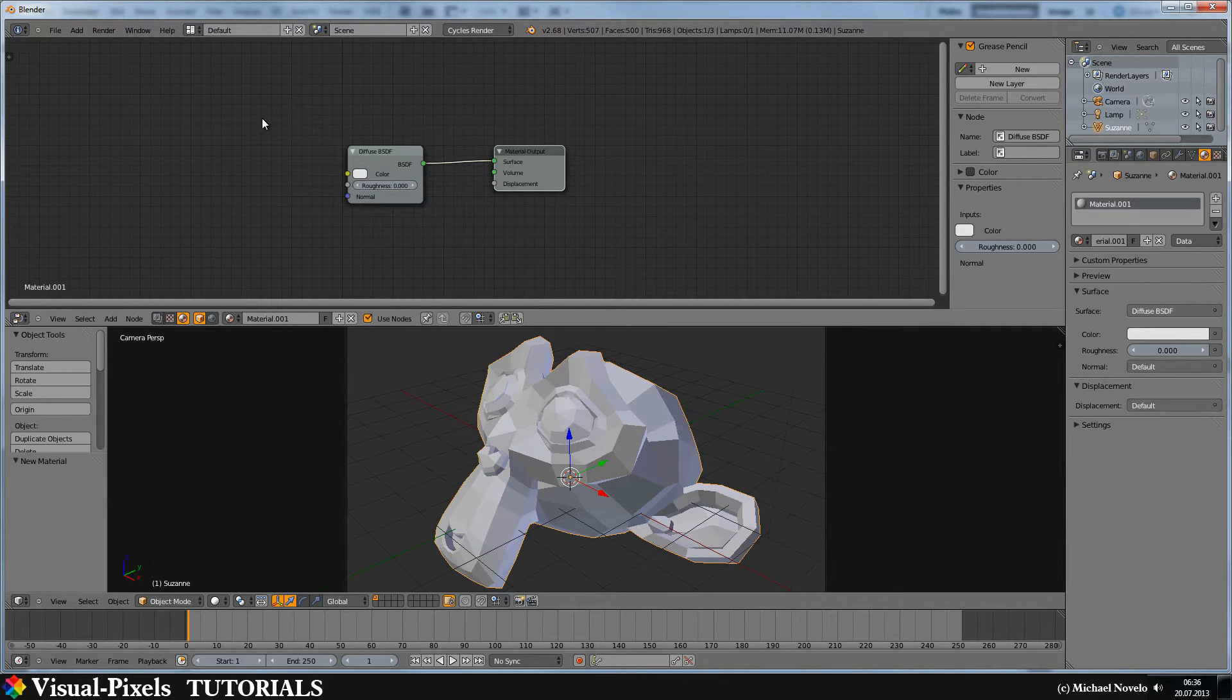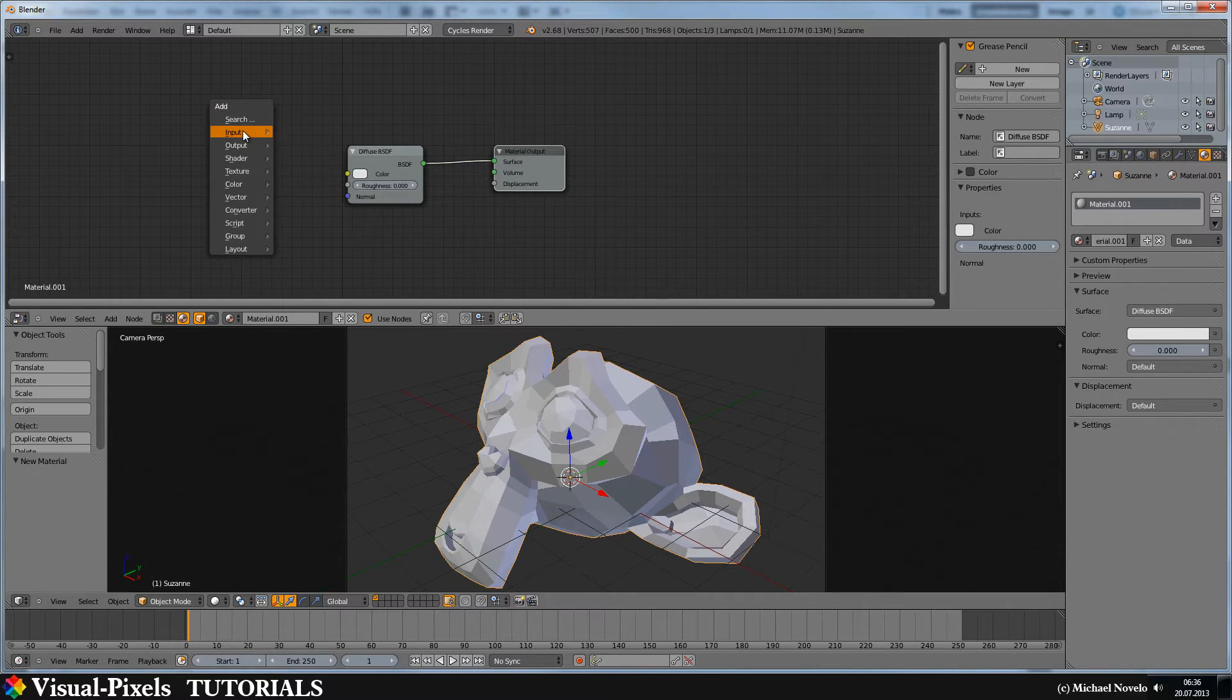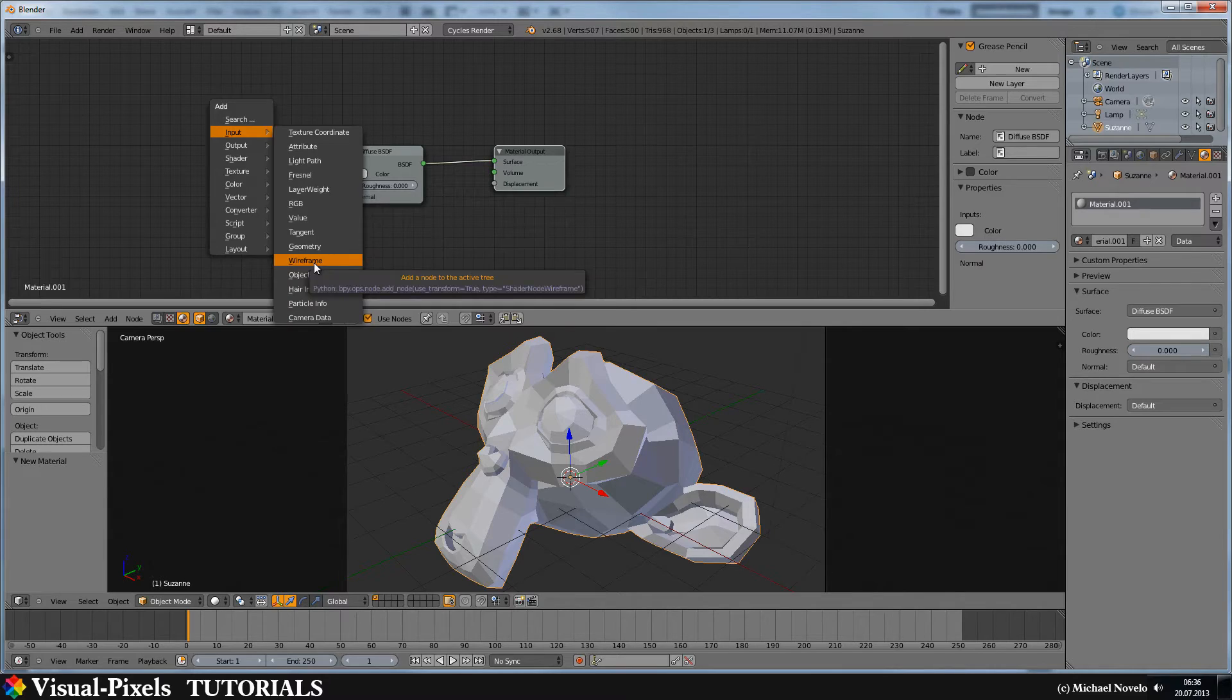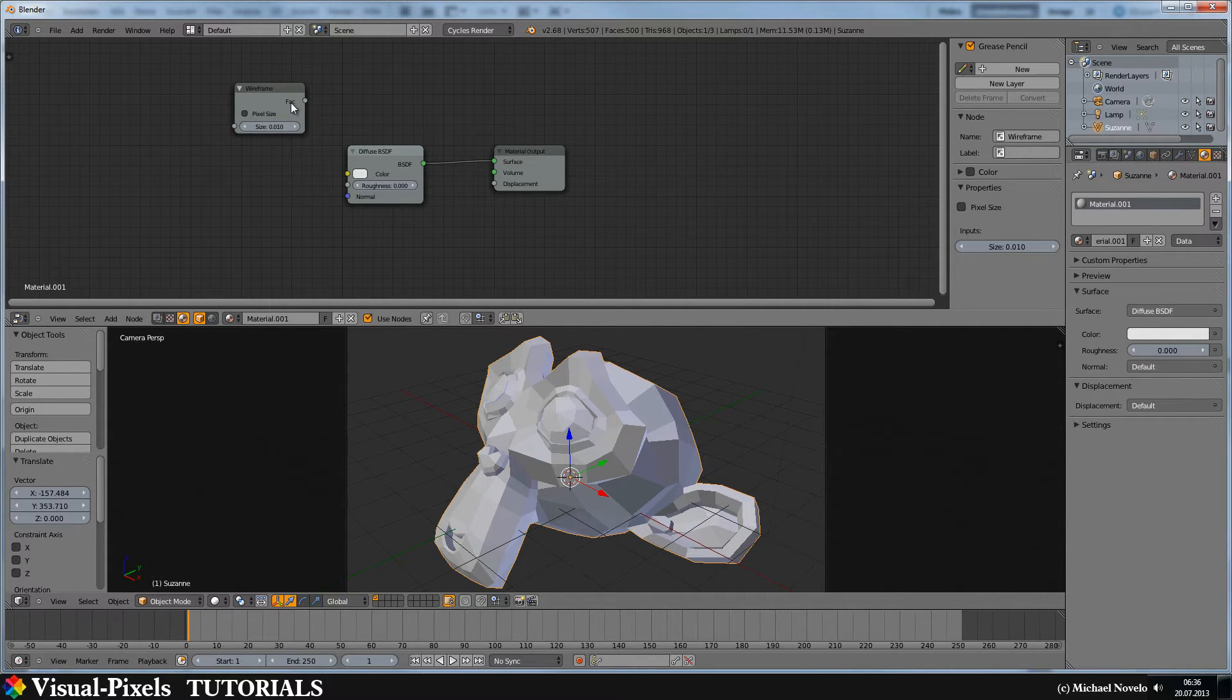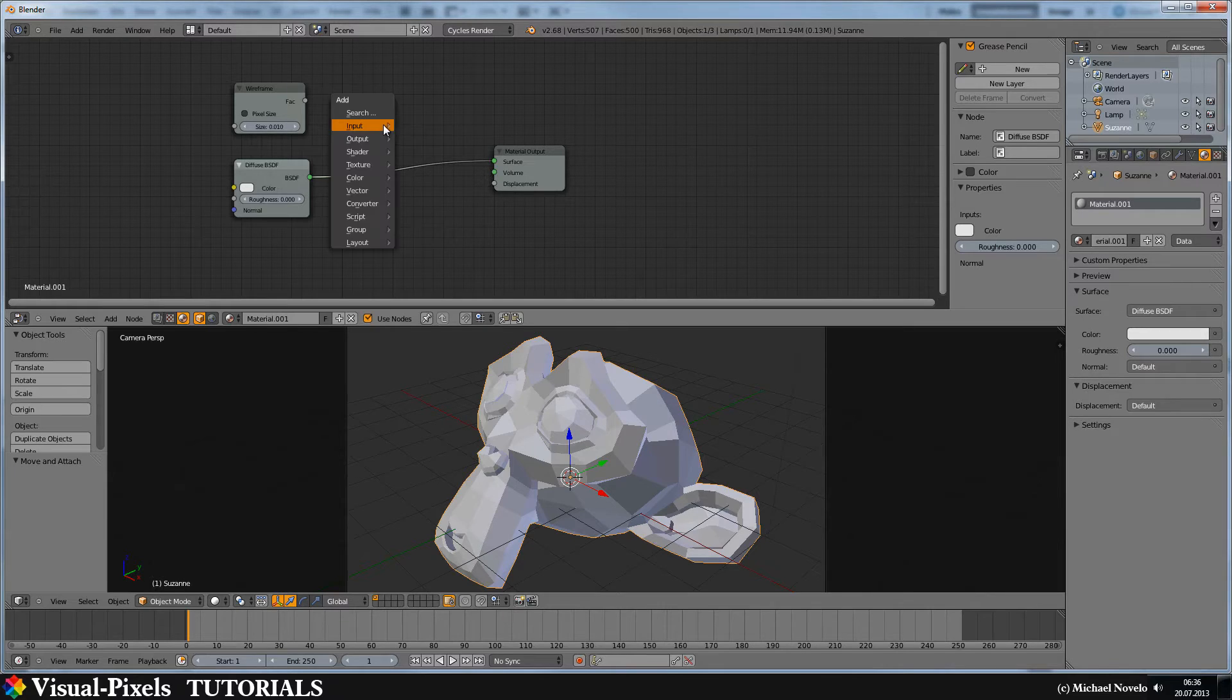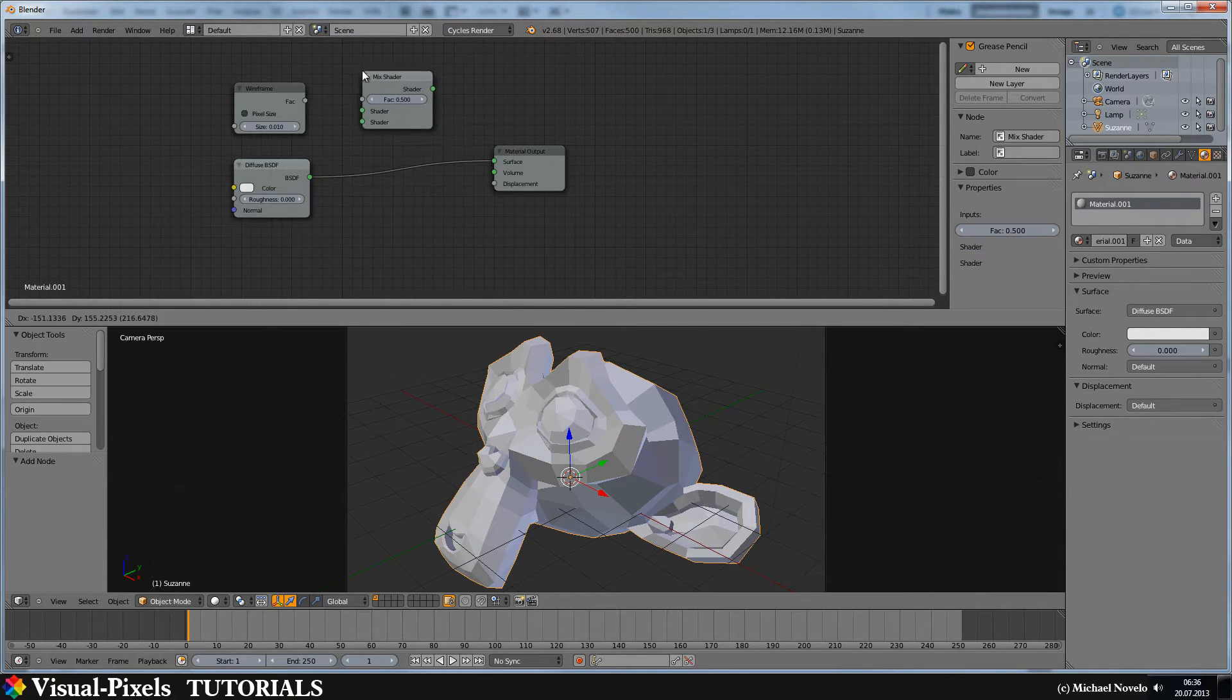And if we just add here the input wireframe, you can find input wireframe. You can see it provides a size and a vector. We need, in this case, we need something with a vector on it. And the easiest one is a mix shader.